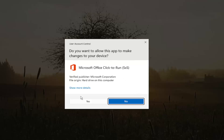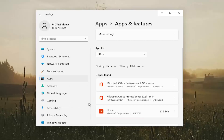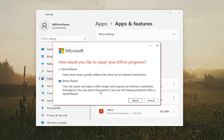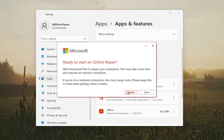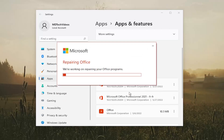If you receive a User Account Control prompt, select Yes. It's going to ask how you would like to repair your Office programs. I'm going to select Online Repair — it fixes all issues but takes a little longer and requires an internet connection throughout. You can select this option if you're still having problems after a Quick Repair. Select Repair and then select Repair again.